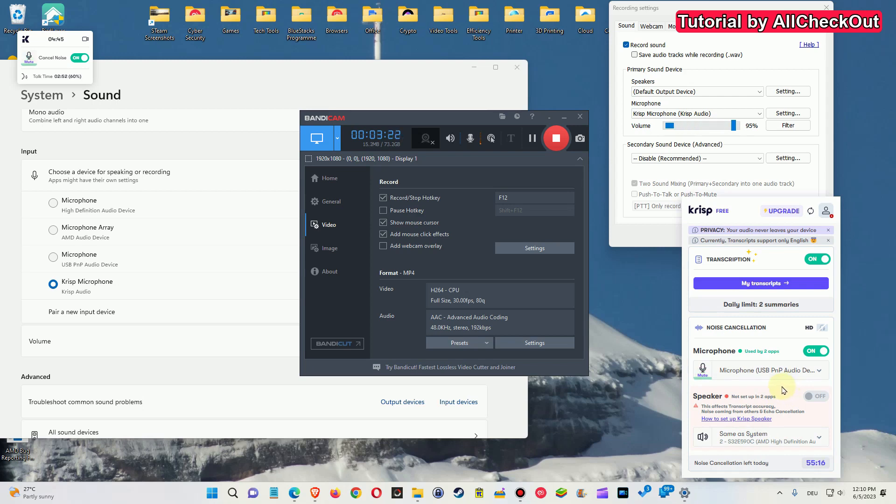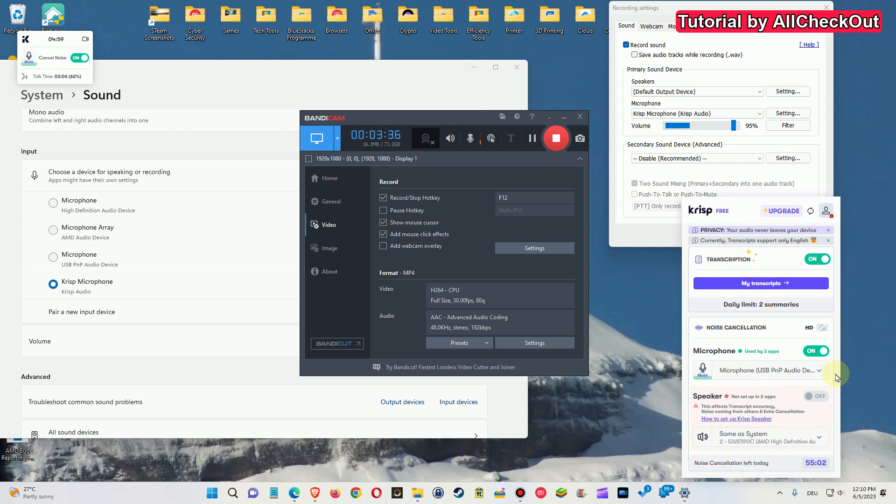So that's it for now. I hope I've been able to help you a little bit with this video. By the way, of course you can see here I'm recording with Krisp, so you can definitely hear the difference to before when I've been just using my normal microphone.